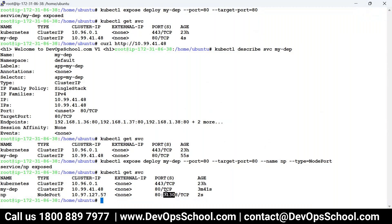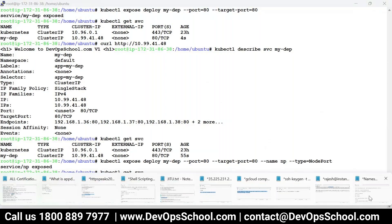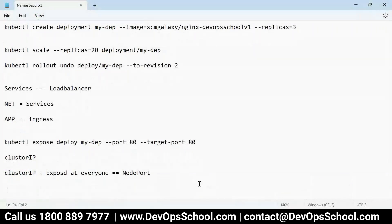Simply put: if you want to access the service at the IP address of the worker node, use type NodePort. If you want to access the service within the cluster, use the default ClusterIP. It depends on where you want to access it. Service is the free-of-cost load balancer available in Kubernetes.